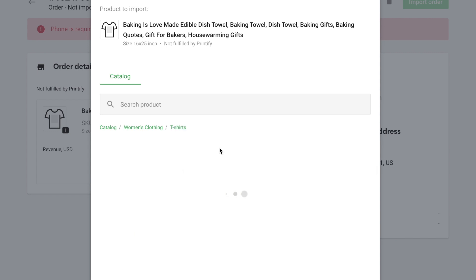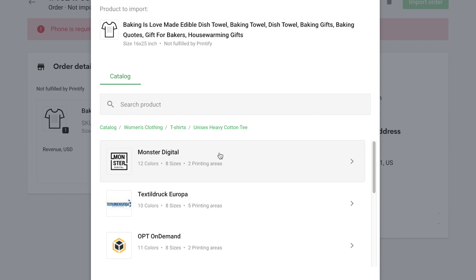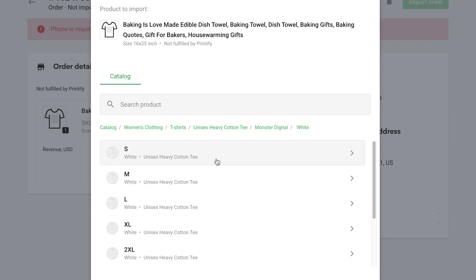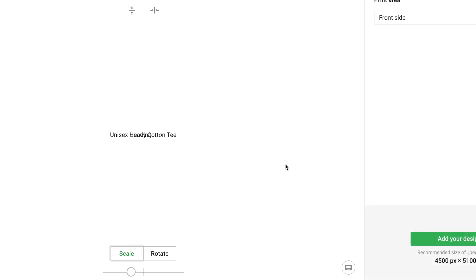And then you would go through and upload your custom design. So here I'm just going through and I'm clicking Assure. It's coming up with all the different options. You need to make sure you click the right color, the right size, everything like that.